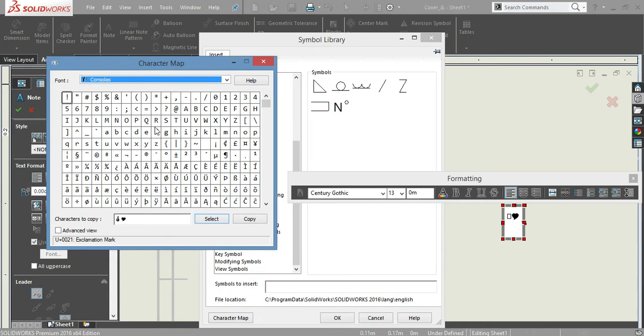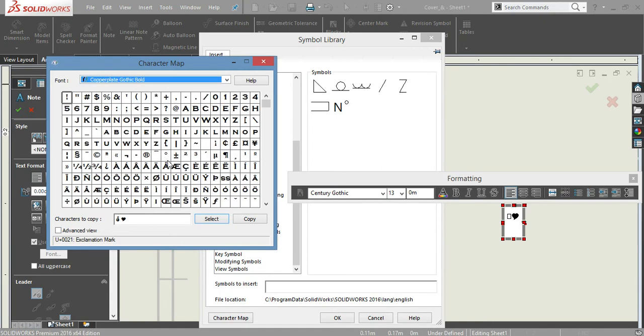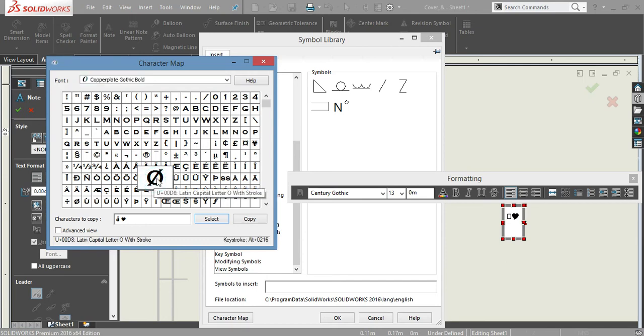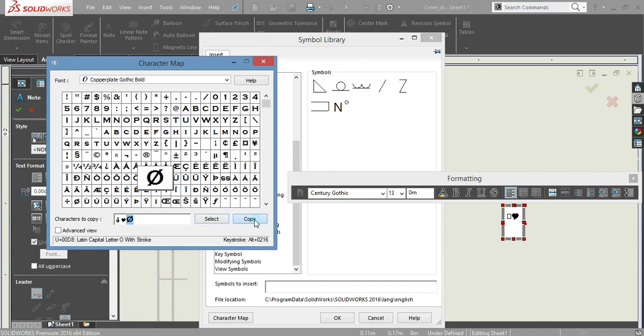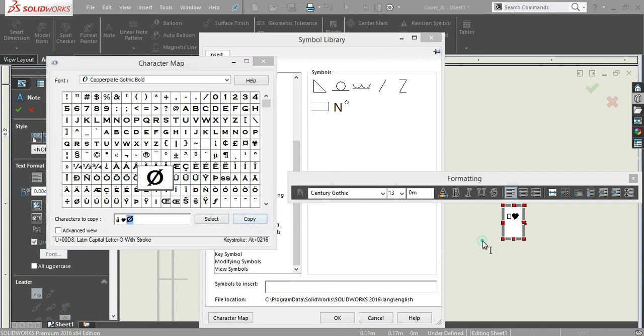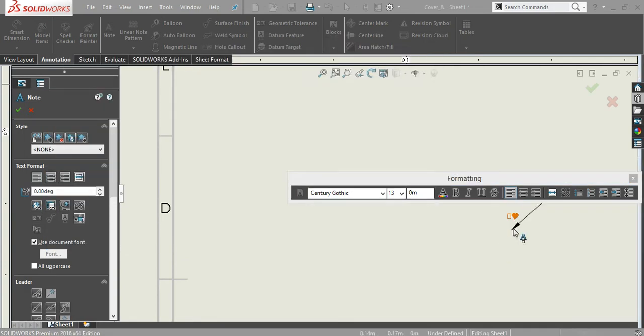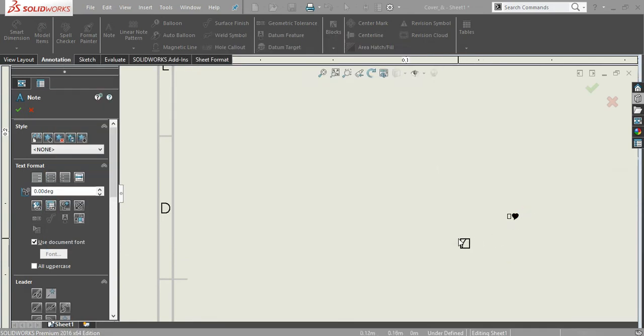Yeah, like this. So let me just select this one. I only want this. Control C, just press Copy here, and here you paste it.